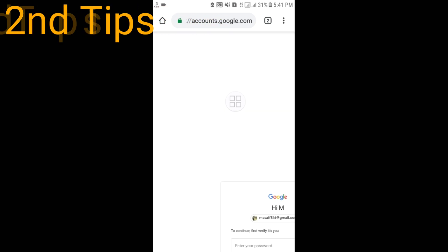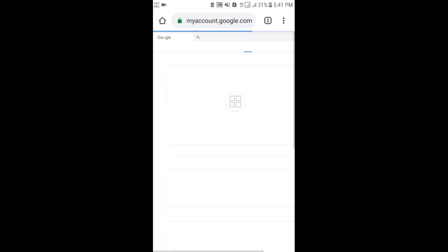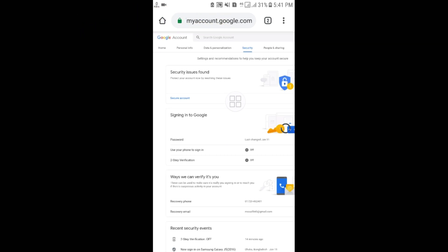The second tip is about protecting your account if someone gets hold of your Gmail password and tries to hack it. To prevent this, go to the Security option again and you will see 'Two-step verification' — click on it.